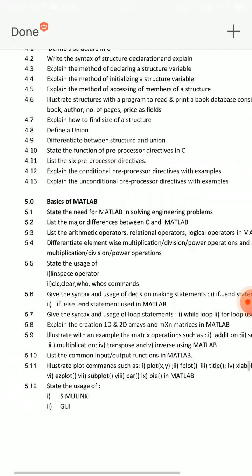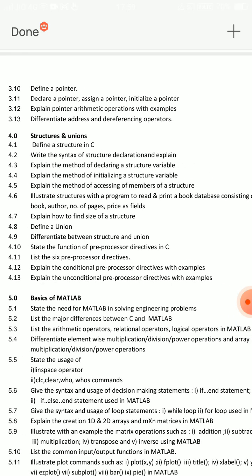Unit 4 has two shorts. Short answer questions: What is structure — define structure, one short. Syntax of structure declaration — one short. Define union — one short. Difference between structure and union — one short. List six preprocessor directives. So four short answer questions: define structure, define union, difference between structure and union, and list six preprocessor directives.